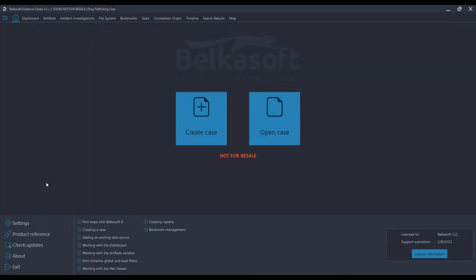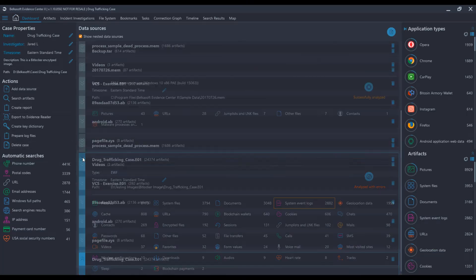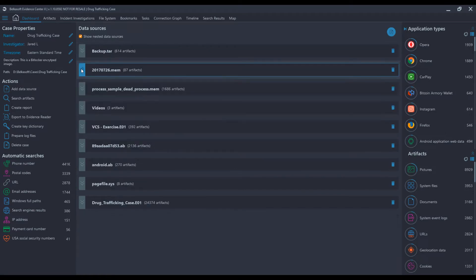All right, so here we are in the latest release of BelkaSoft Evidence Center X. This is the landing page when opening up the product. What we're going to do now is jump over to the dashboard where you can see the different types of data sources that I have loaded in.